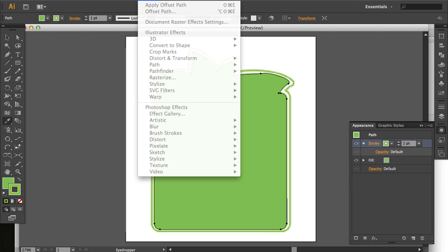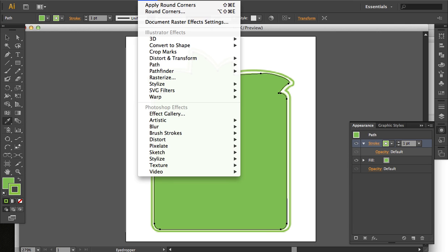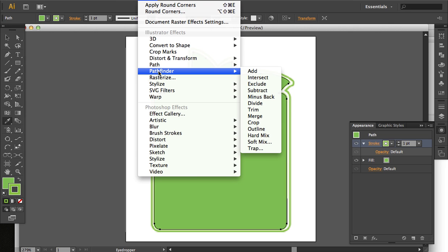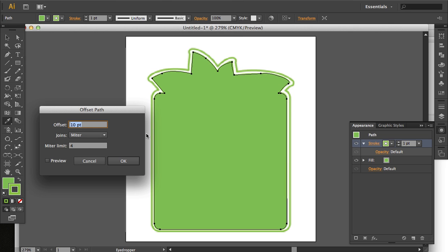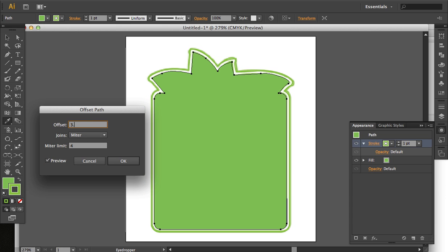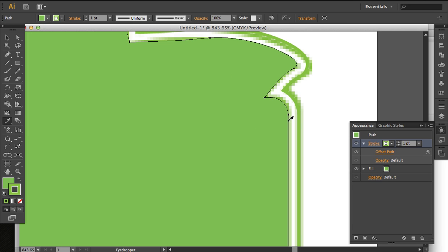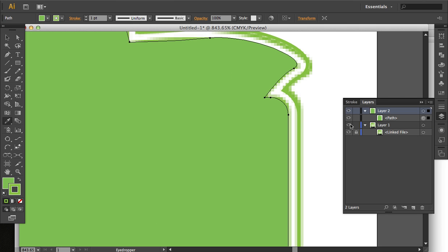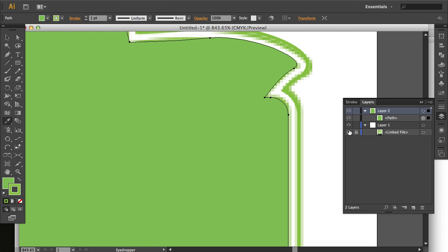Now, we're going to go back to the Effects Path Offset Path. Now, you'll notice here, if I turn off the original image that we're tracing, that has offset that stroke.